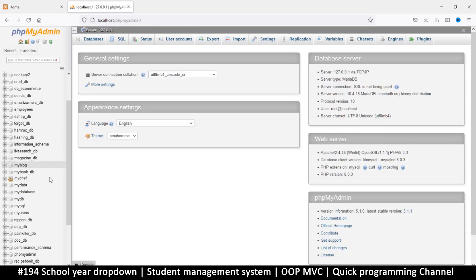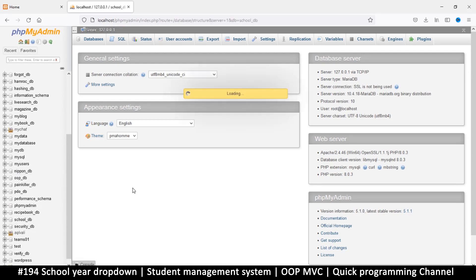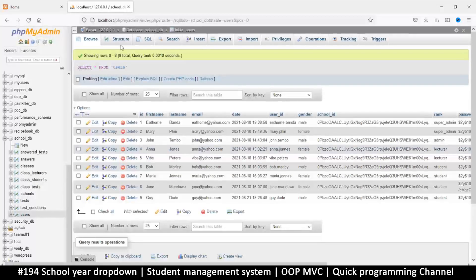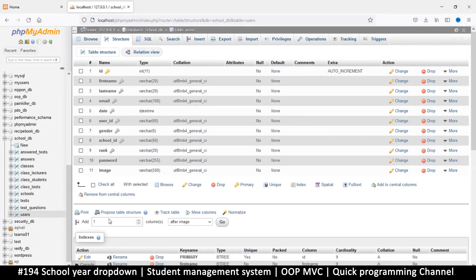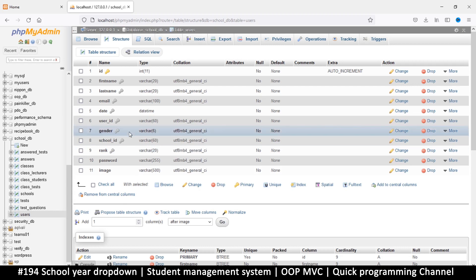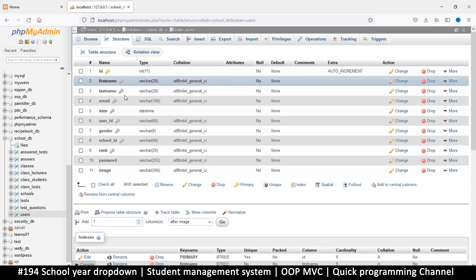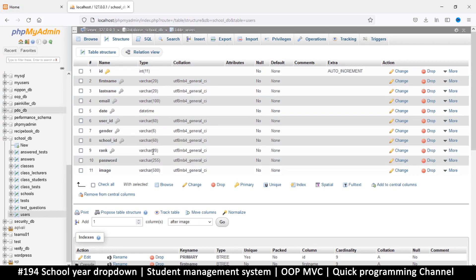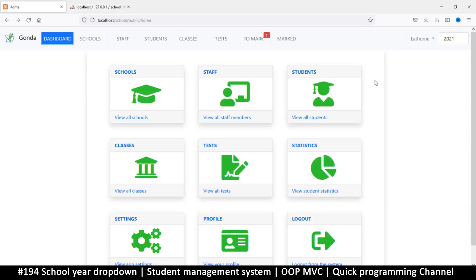Let's think about where to store the selected year. We could go to the users table in the database and add a year column, since each user can select a year to view. But actually, maybe we can save that in the session instead — I think that's a better option. Year doesn't need to be as permanent as the school ID, so we'll just use the session.